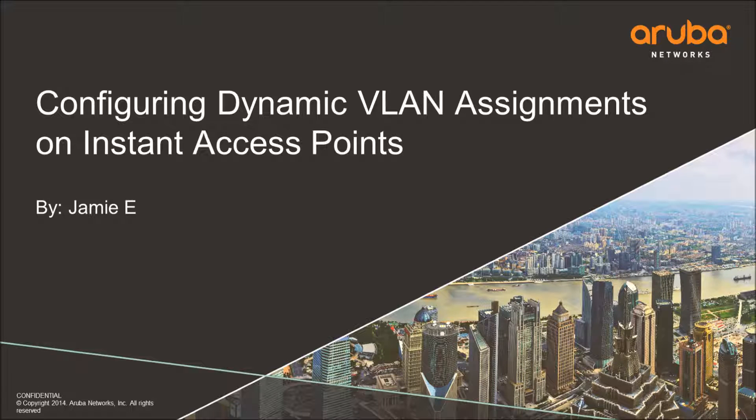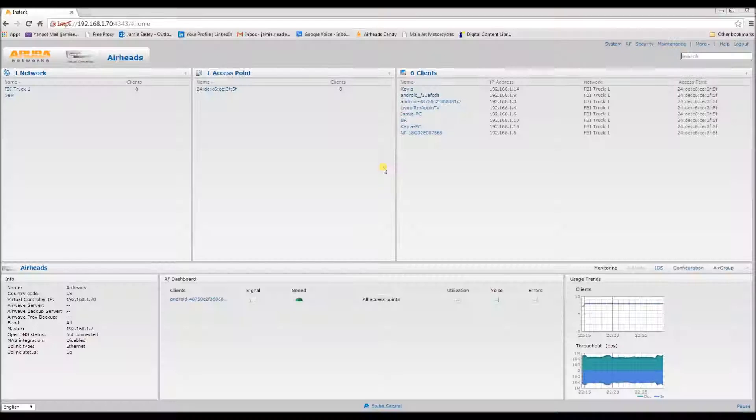Hey, I'm Jamie. This is a tutorial to cover dynamic VLAN assignment with Aruba instant access points.